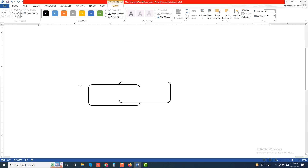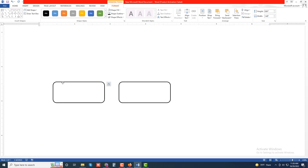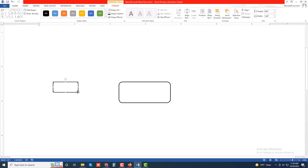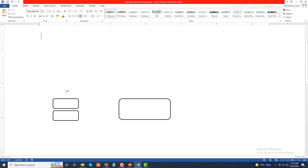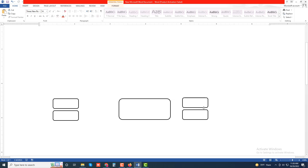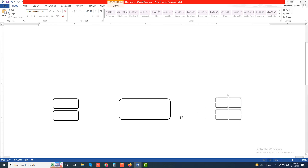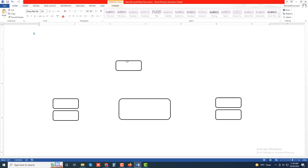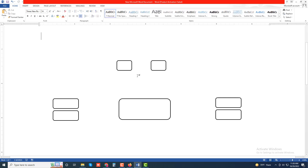Then copy this and resize it. Then select and Control and drag. Again copy this rectangle.